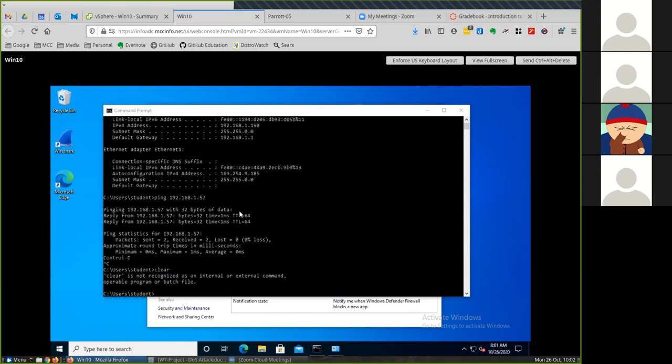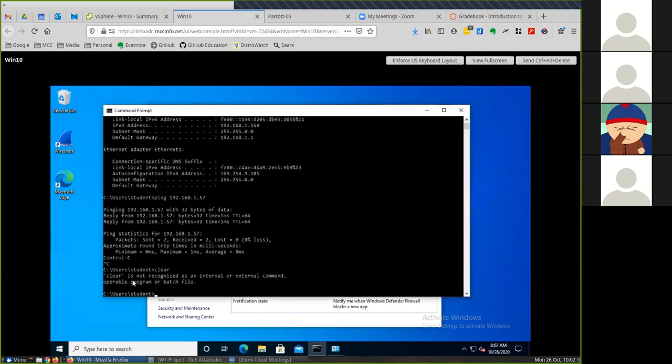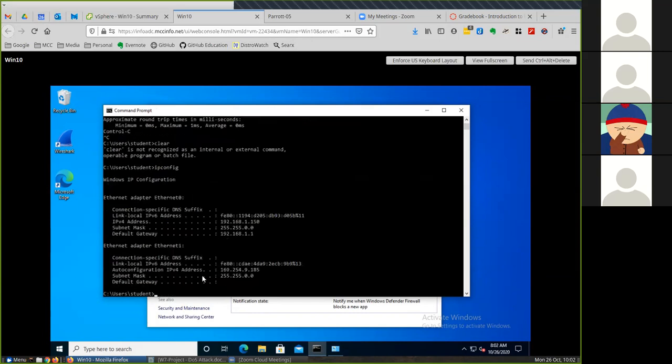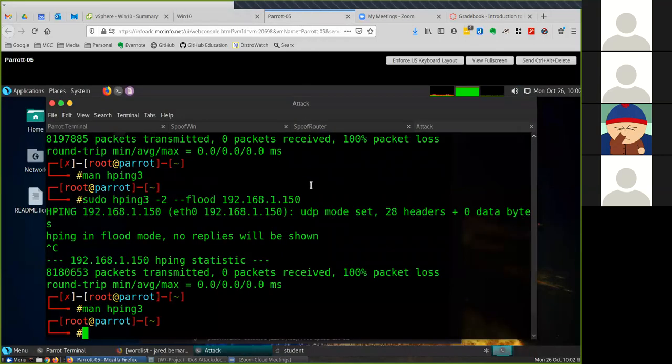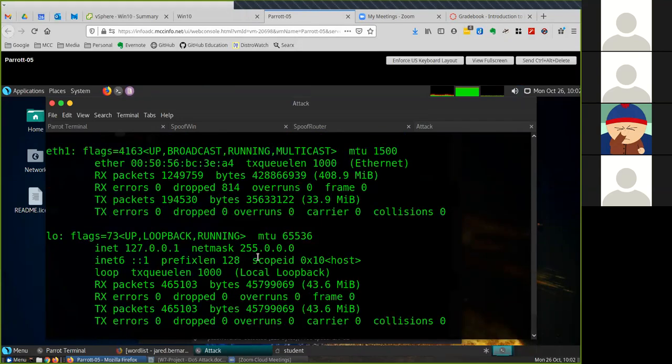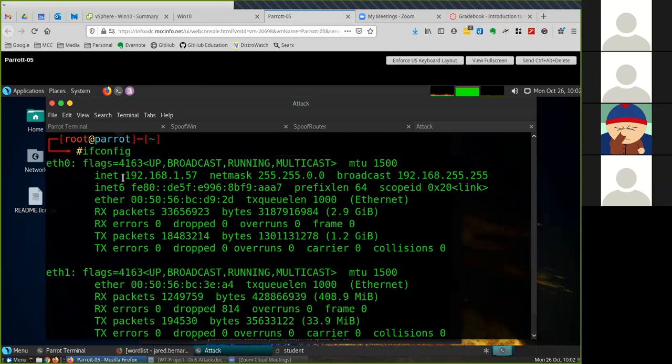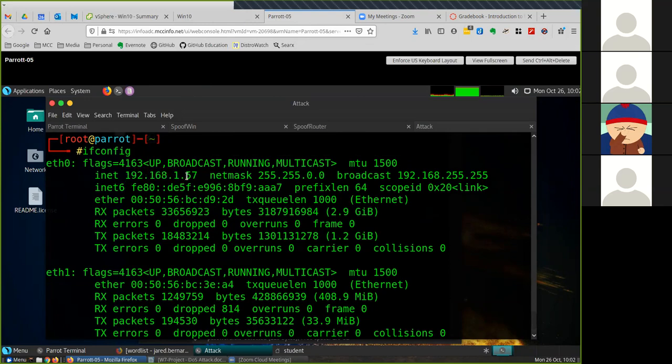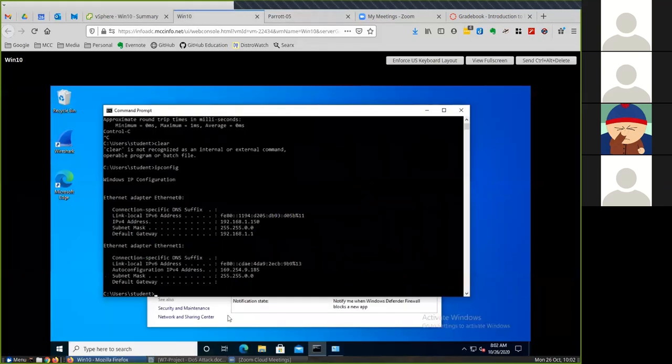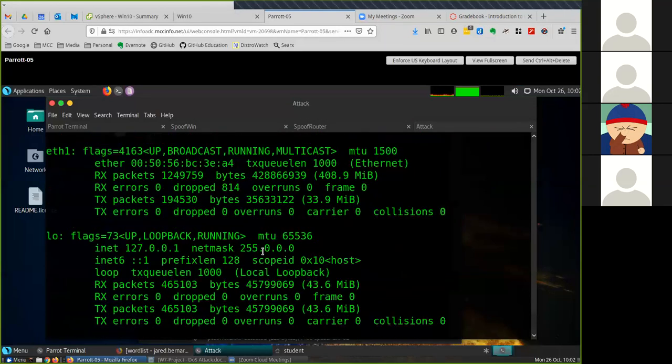If you're not sure how to check the IP address on Windows, you open up the command prompt and type ipconfig. It should be on this 192.168.1 network. In Linux it's ifconfig instead of ipconfig. You should be on a 192.168.1 network so you know you're on the same network. The Parrot OS ends on 57 and the Windows machine ends at 150.